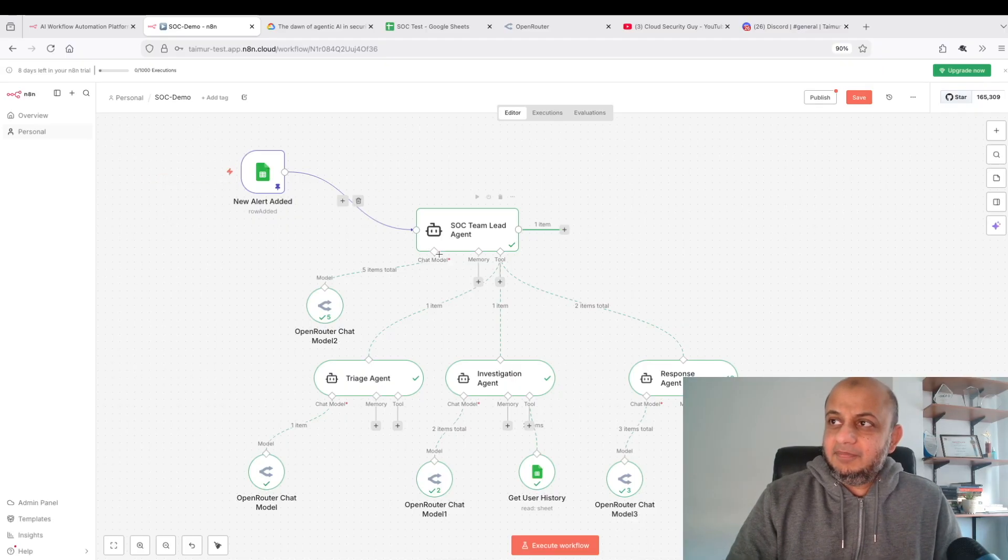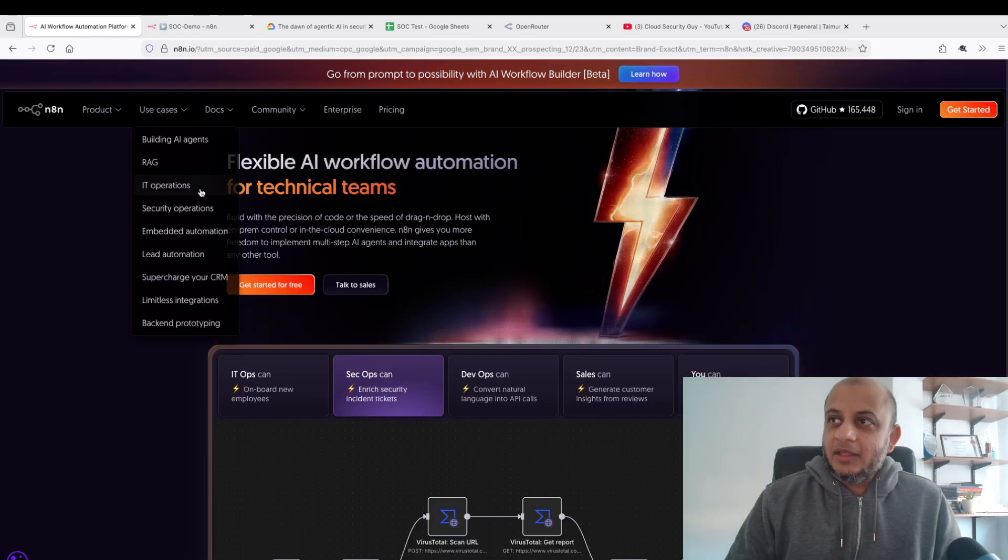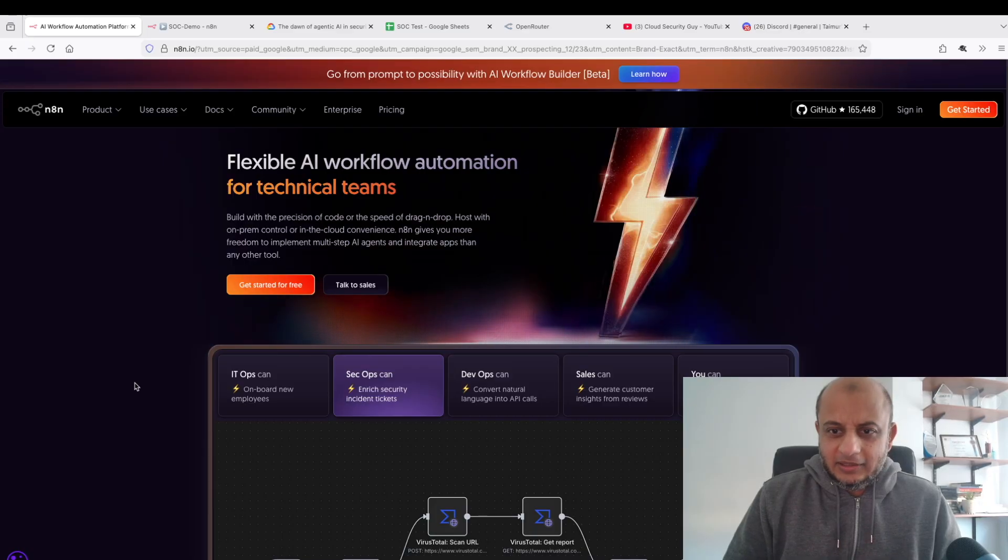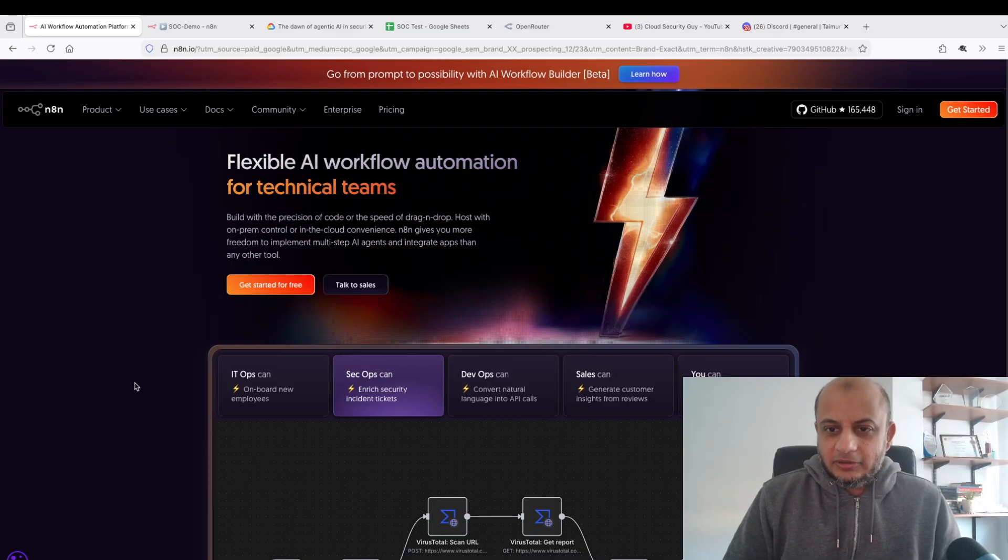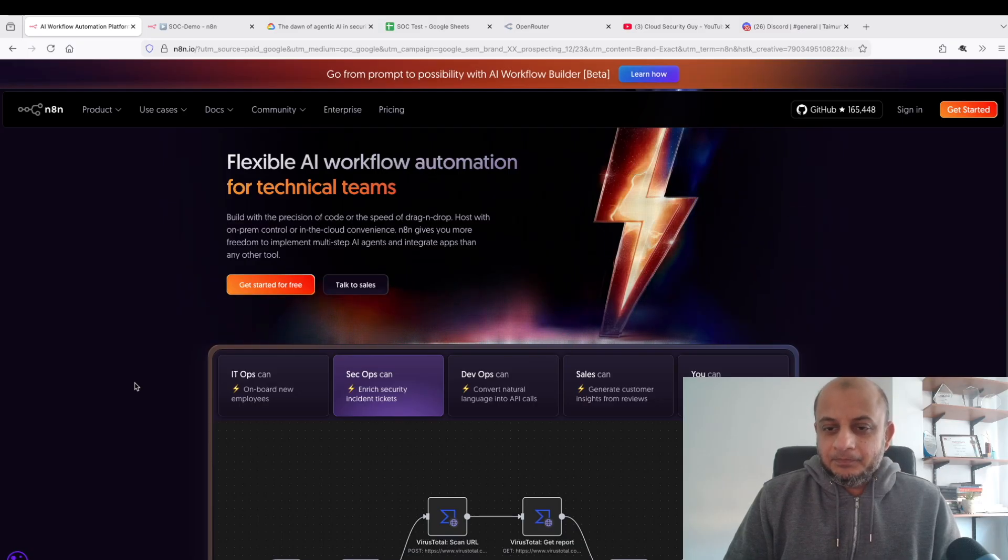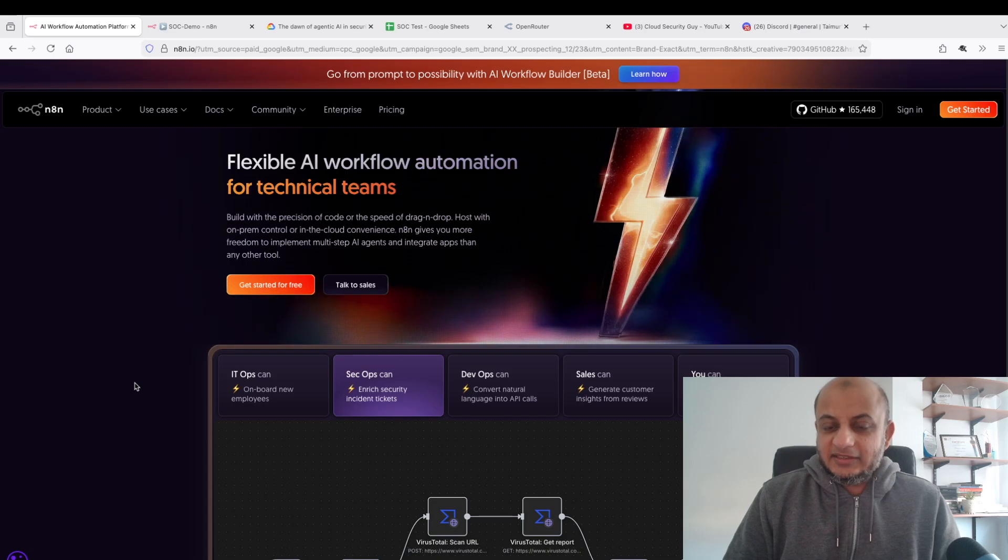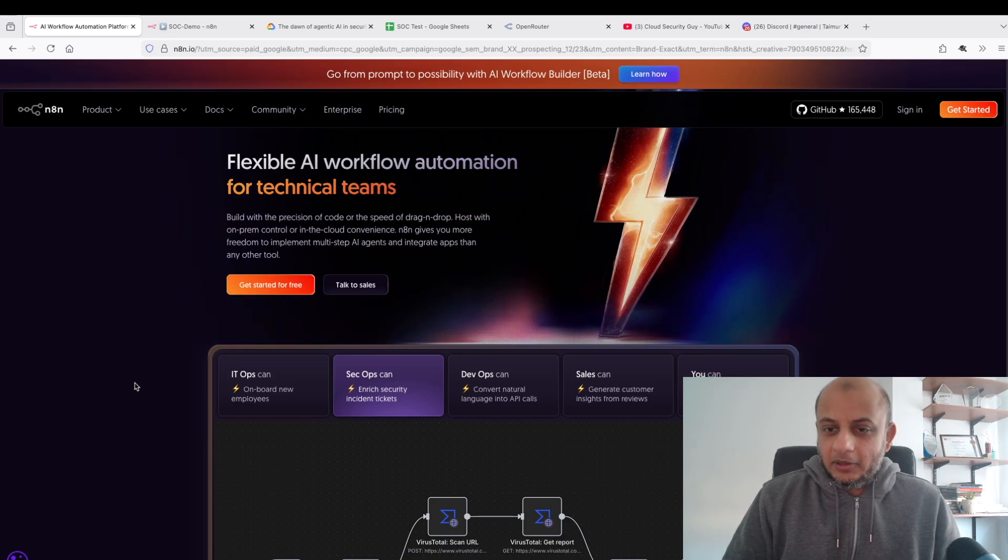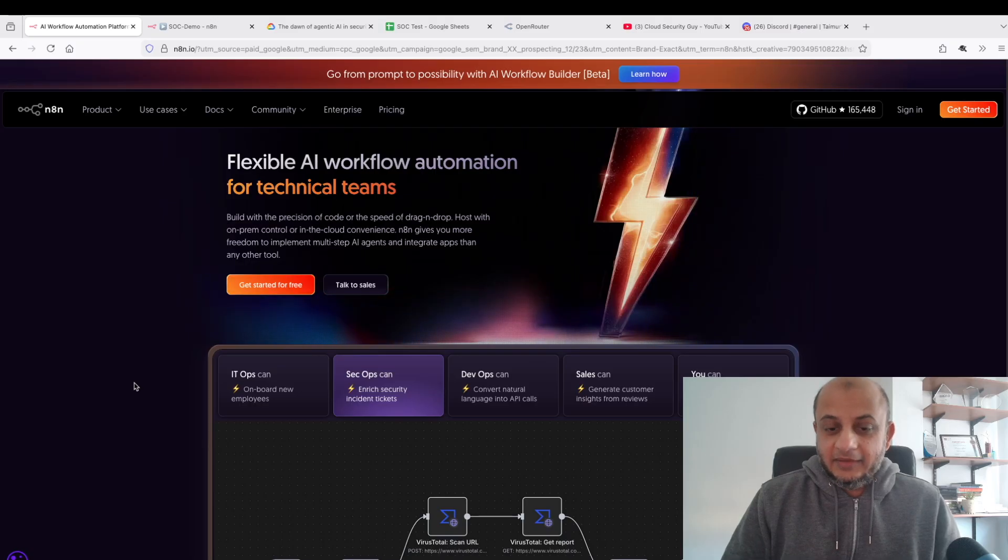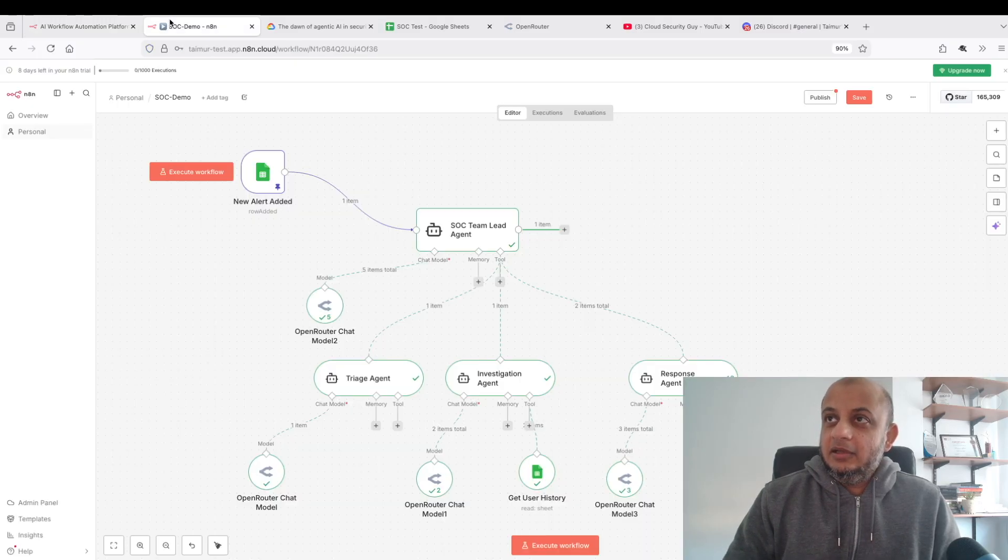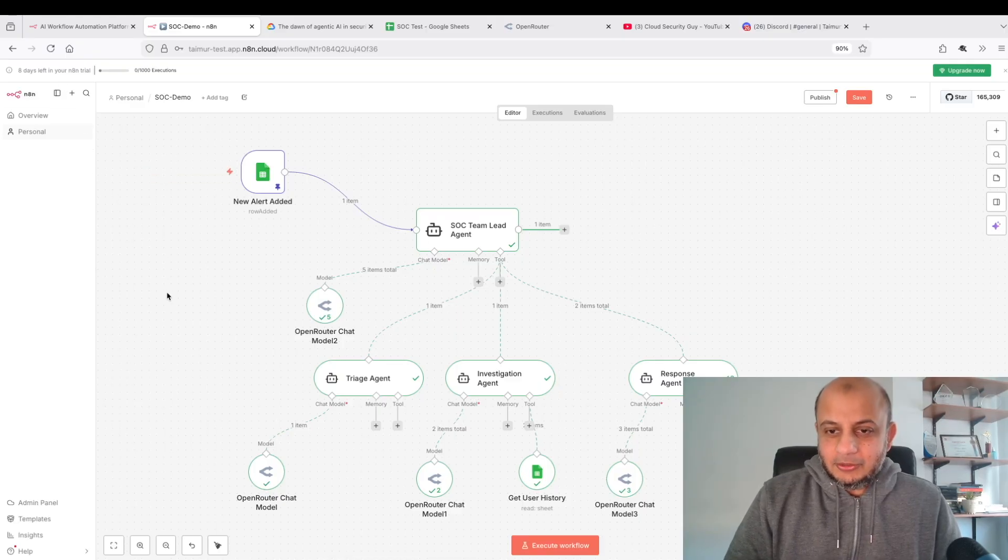The whole point is to show you how agentic multi-agents work in cybersecurity and hopefully if I get the time, show you how to risk assess this also. This is a SOC team, right? I made this with this platform which is n8n, I hope I'm pronouncing it right, but it's a very cool workflow automation platform.